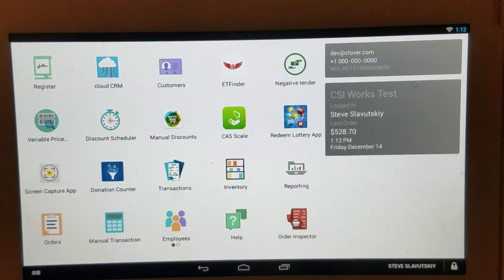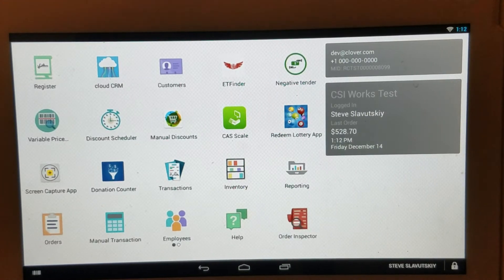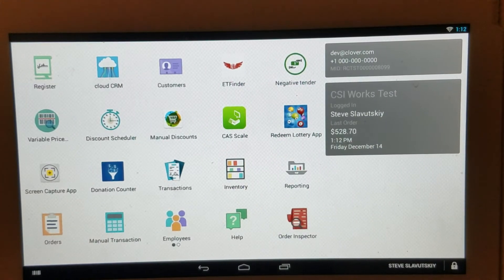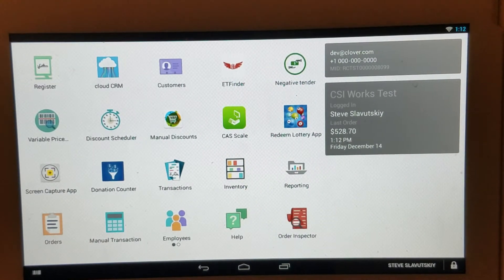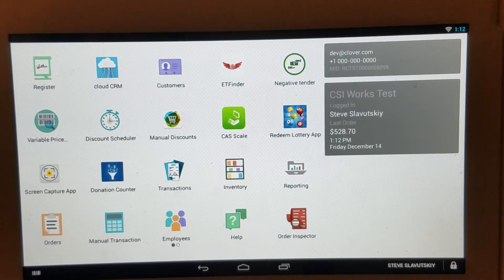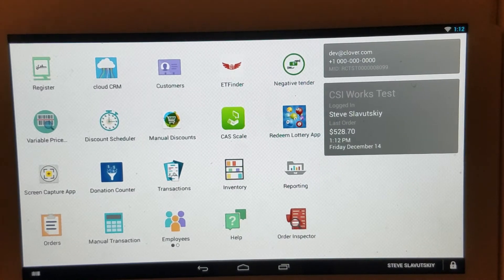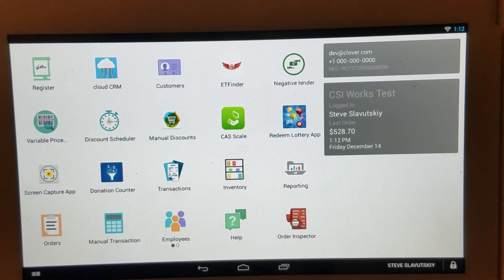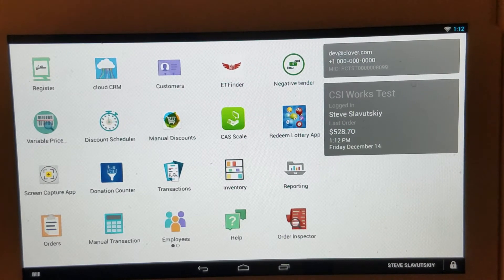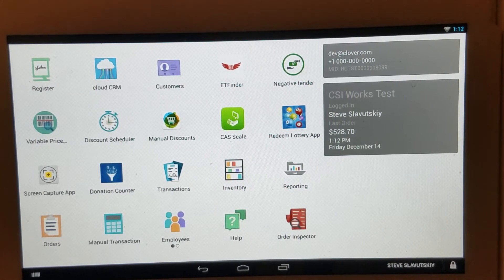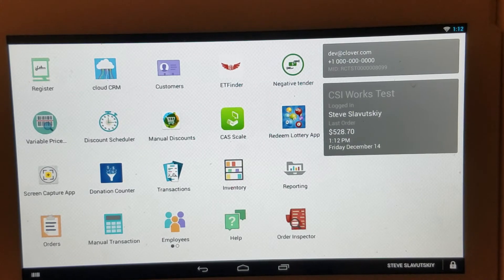Discounts is an app that enables merchants to process discounts manually during the transaction straight from the Register app. This is an alternative to automatically triggering discounts through schedules.